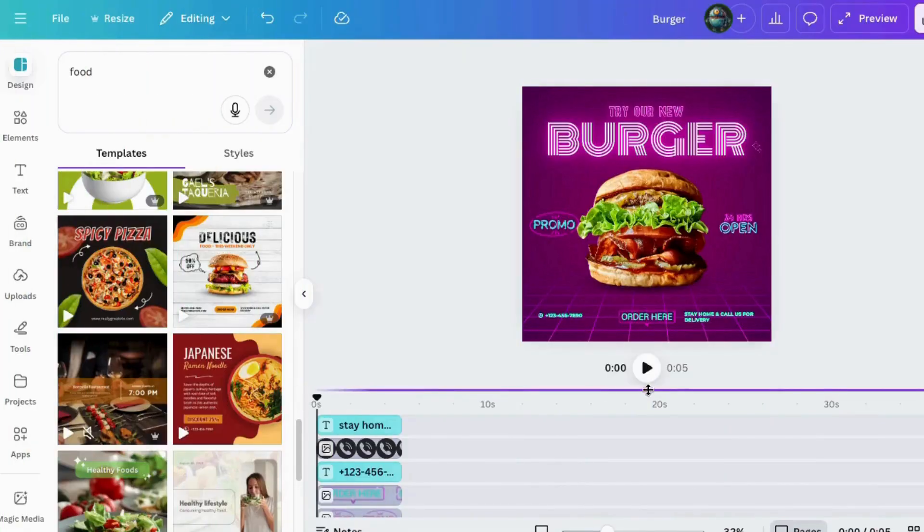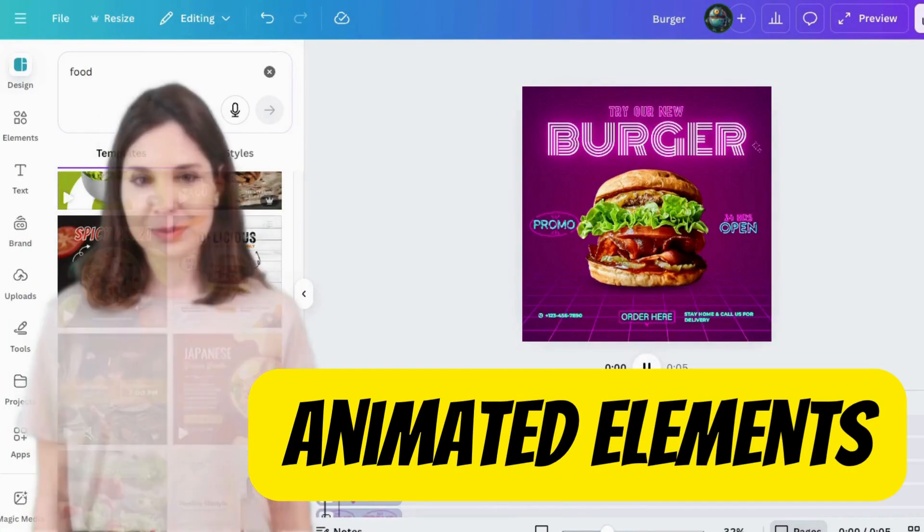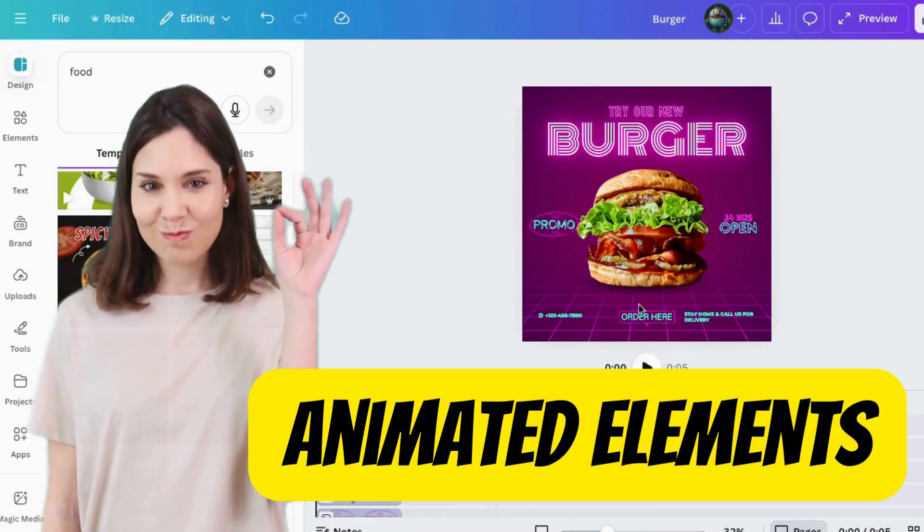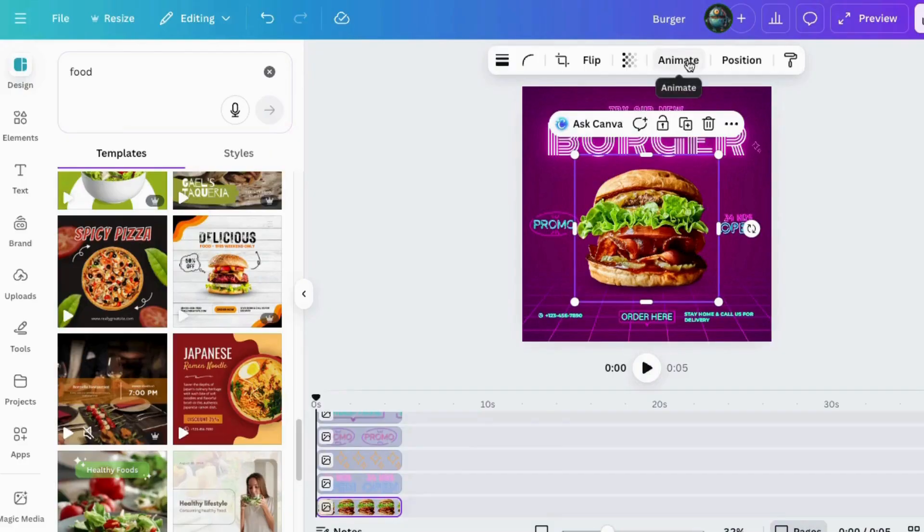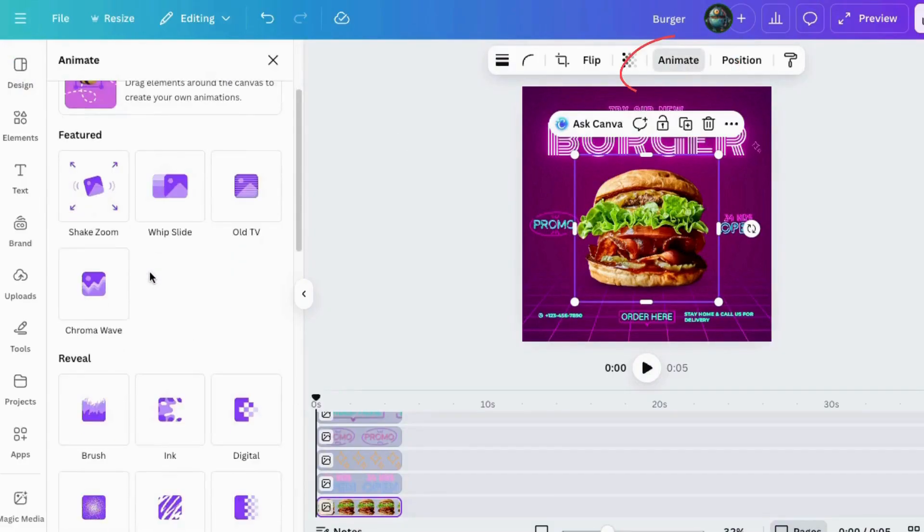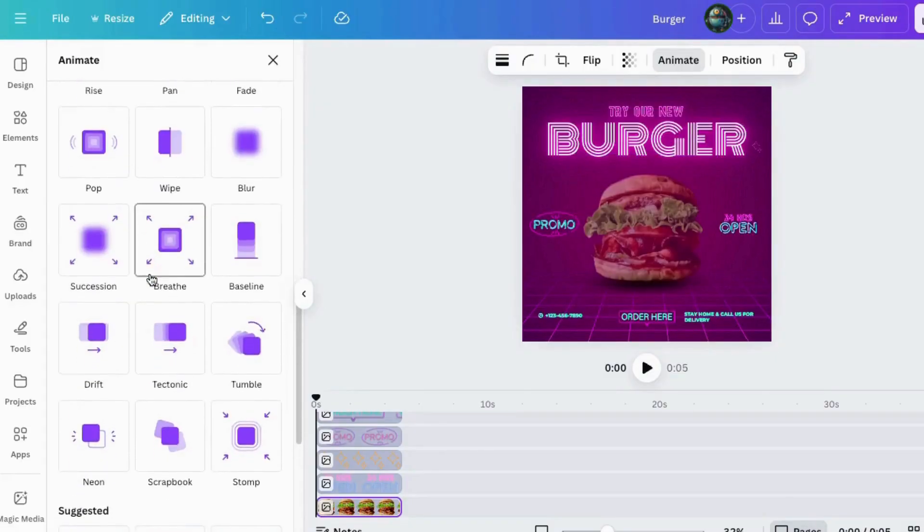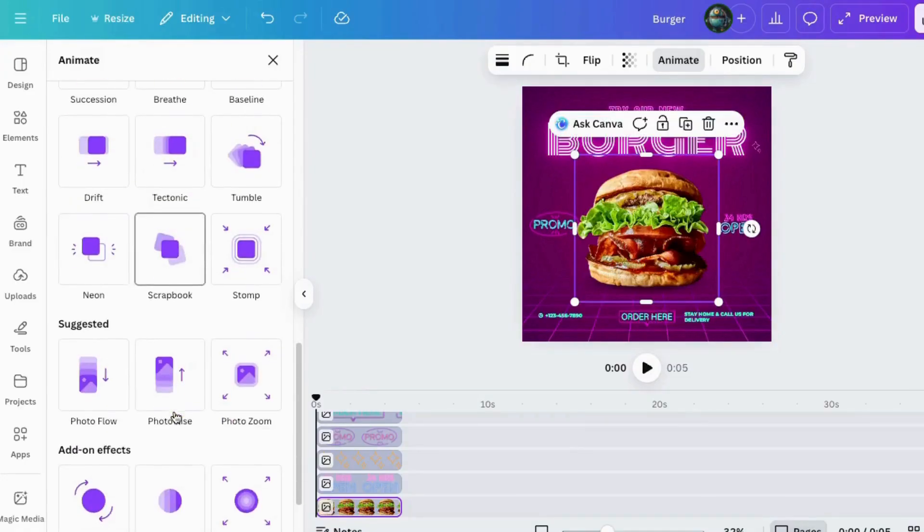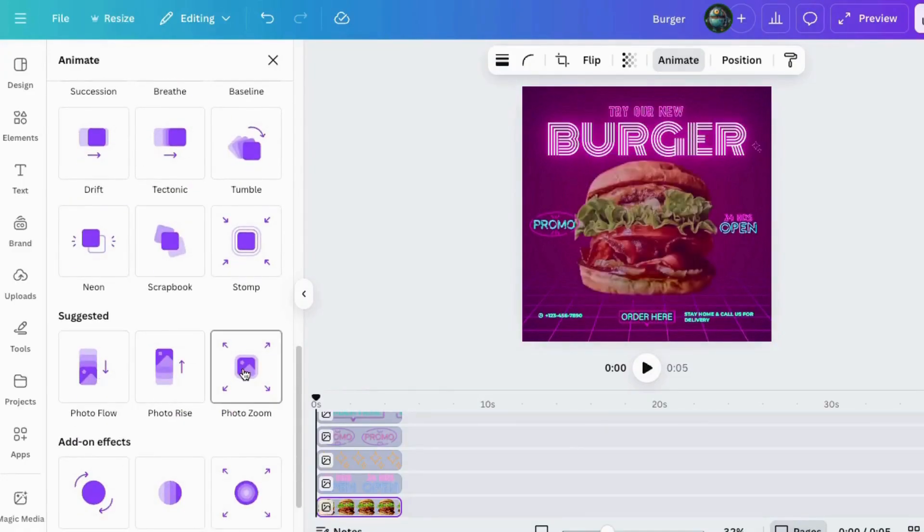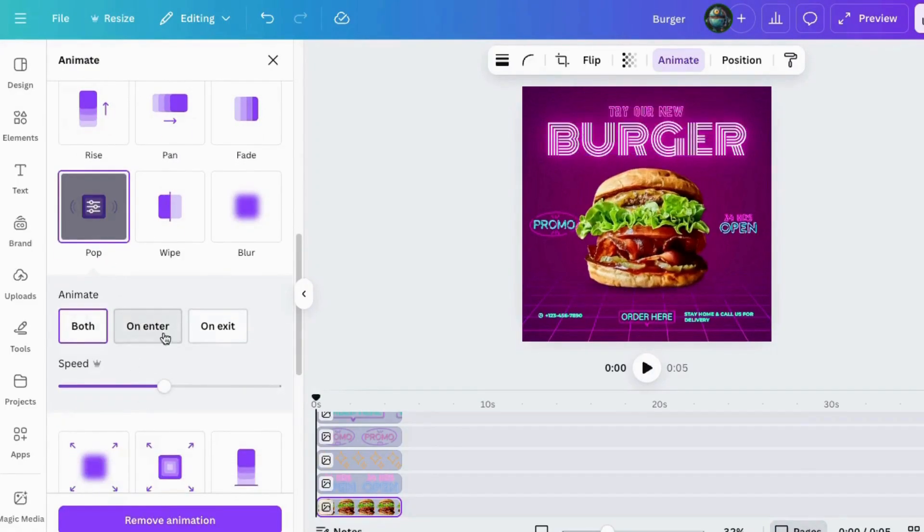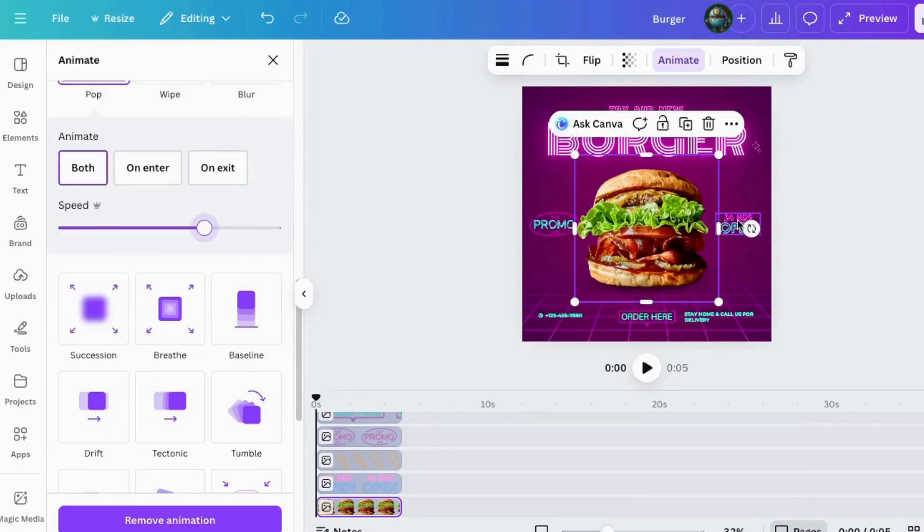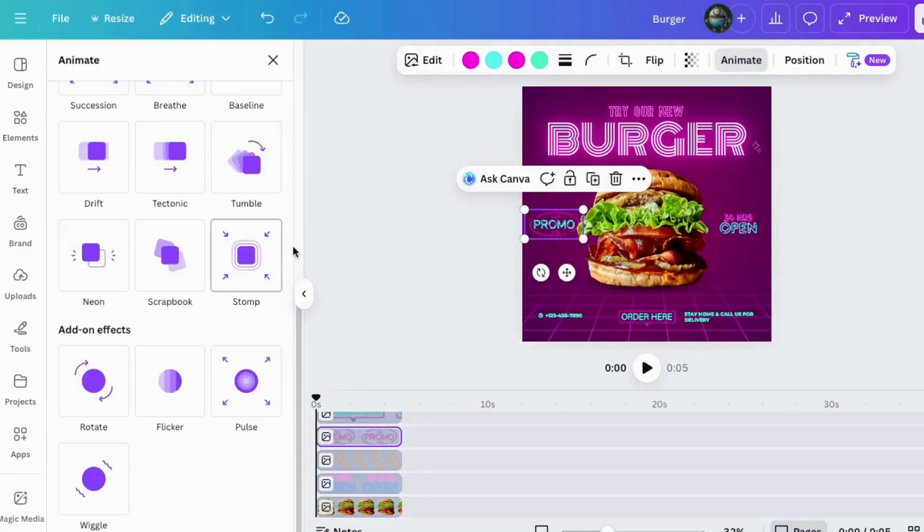Now for the part everyone loves, animated elements. Canva has an entire playground of animation effects for text, photos, icons, you name it. Check these out. Just highlight an element, click Animate, and then explore options like Pop, Neon, Merge, and more. And yes, you can control entry and exit motions on these. And if you've got Canva Pro, the additional intensity slider that is included lets you fine-tune exactly how extra you want the animation to be. Canva's adding new animations all the time. Check back often because Canva adds new items pretty frequently.